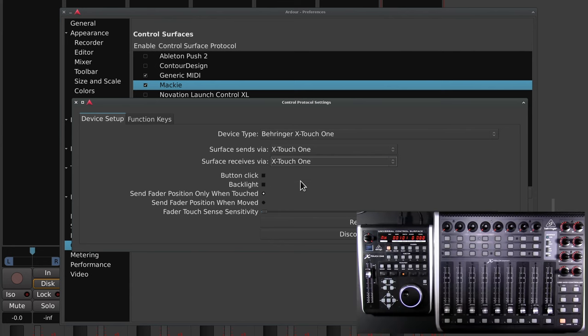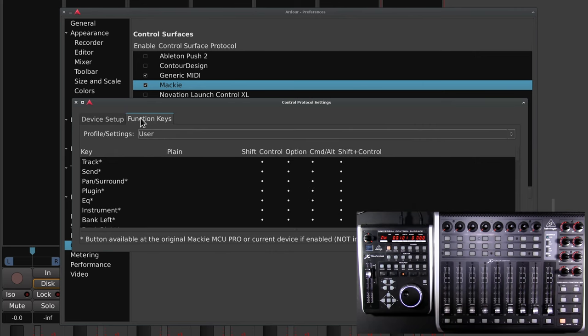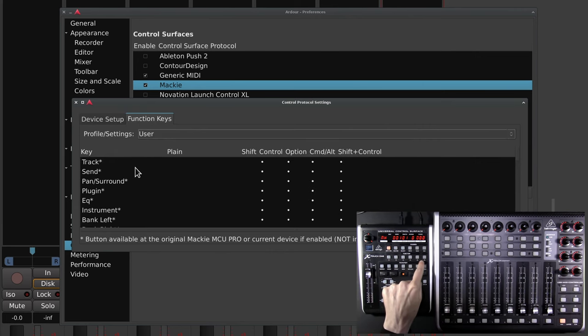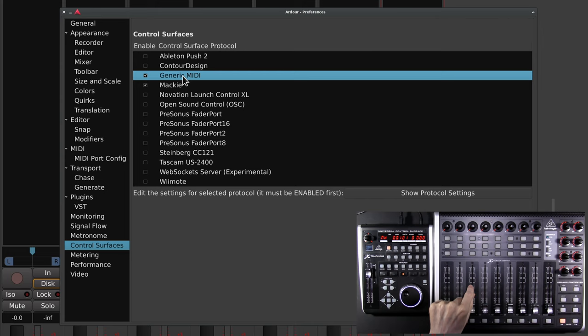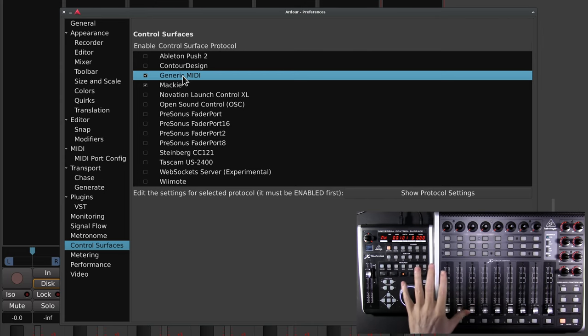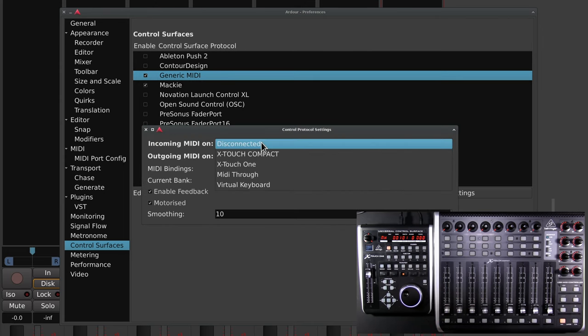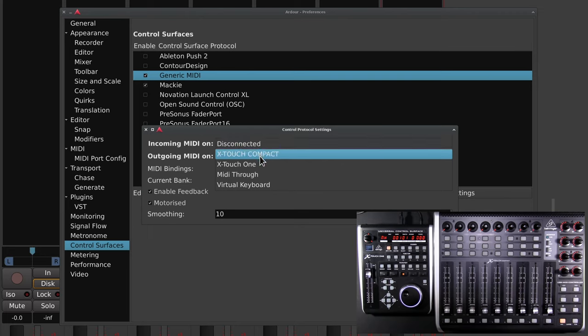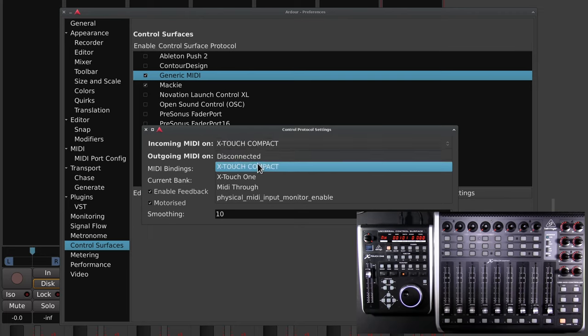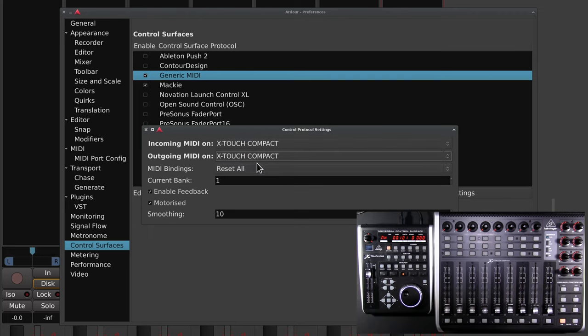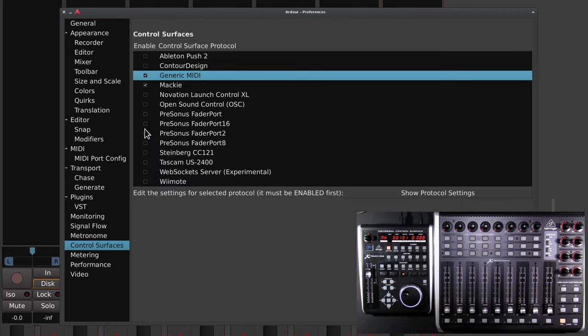I should point out that you can map custom actions to the function keys on any Mackie device, but that's for you to play with. Up next is the Xtouch Compact. It's going to be using generic MIDI. Open the control protocol settings and I'm going to select Xtouch Compact for incoming and outgoing MIDI. We can close that and we can close our preferences window as well.